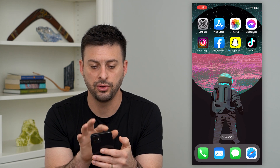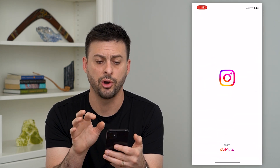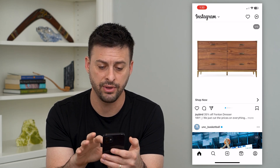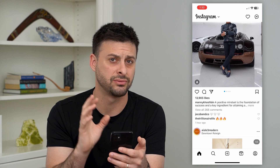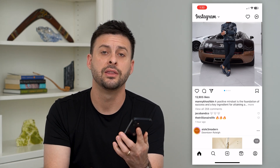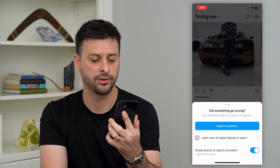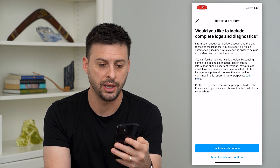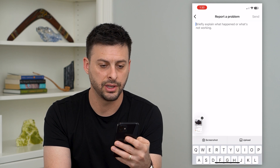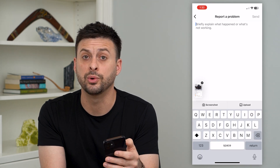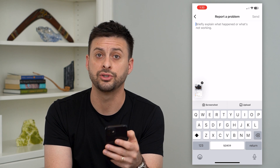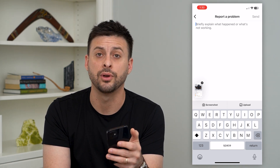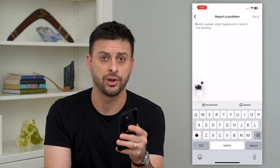If you go through all of these steps, open Instagram back up, and that bug is still there — you're still having issues, it's not refreshing, it's crashing — the next thing you can do is just shake your phone. It will say 'Did something go wrong?' and you can hit 'Report a Problem,' then include and continue. Type out any kind of bug, glitch, or issue you're having, and Instagram will be able to see it and hopefully fix whatever issue you're having.